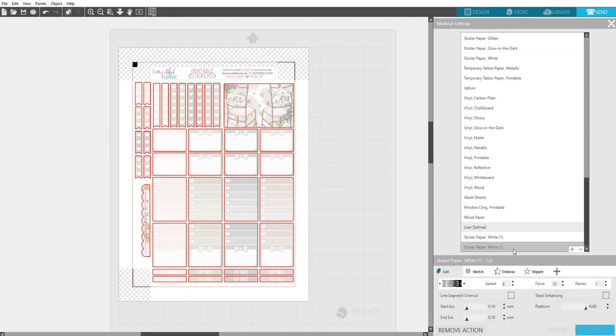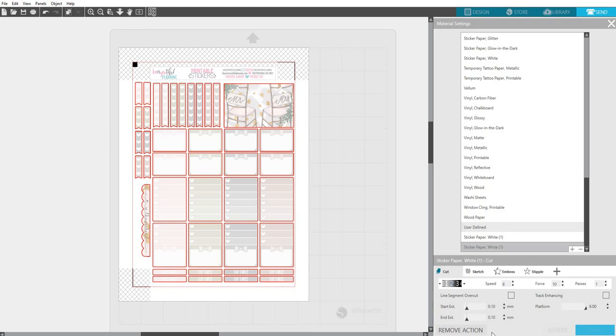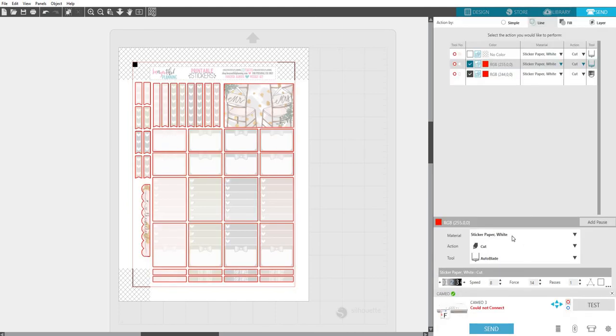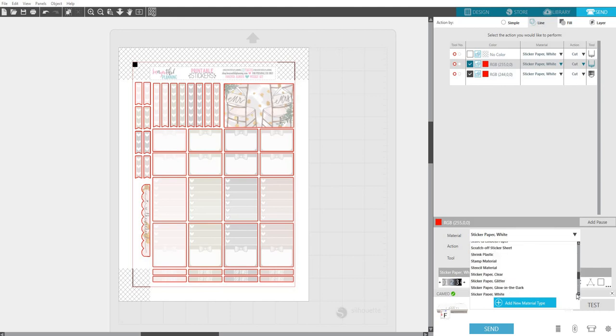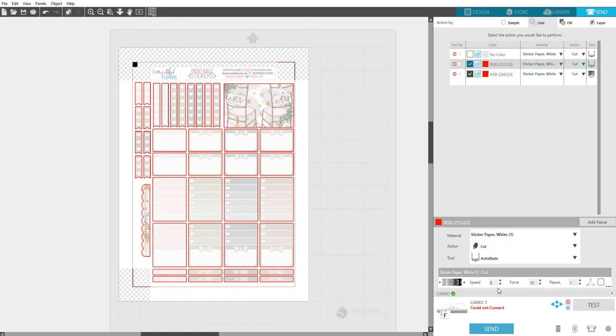Now if you have settings and you like them, you can Save As and save it so you don't have to keep redoing them. So then instead of, and then you could just choose, instead of Sticker Paper White, you would have to choose the settings that you saved, which would be at the very bottom, and these are going to be user-defined, and as you see, I have it on this one.